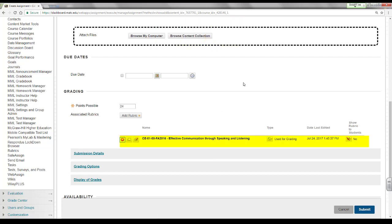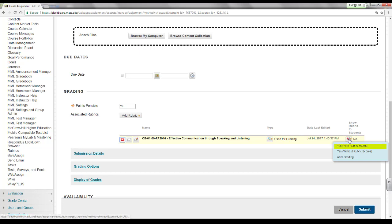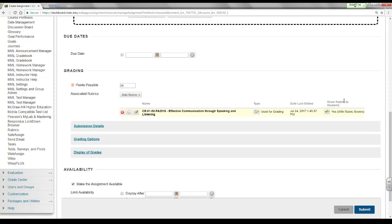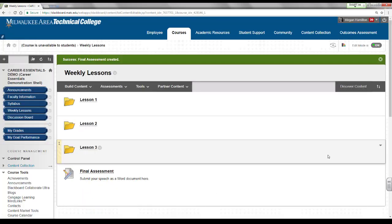The rubric will be added to the associated rubrics list. Roll your mouse over the show rubric to students button and select yes with rubric scores. Click the submit button at the bottom of the page to create the assignment. If you are successful, you will see a confirmation message and the dynamic assignment's link appear on the page.